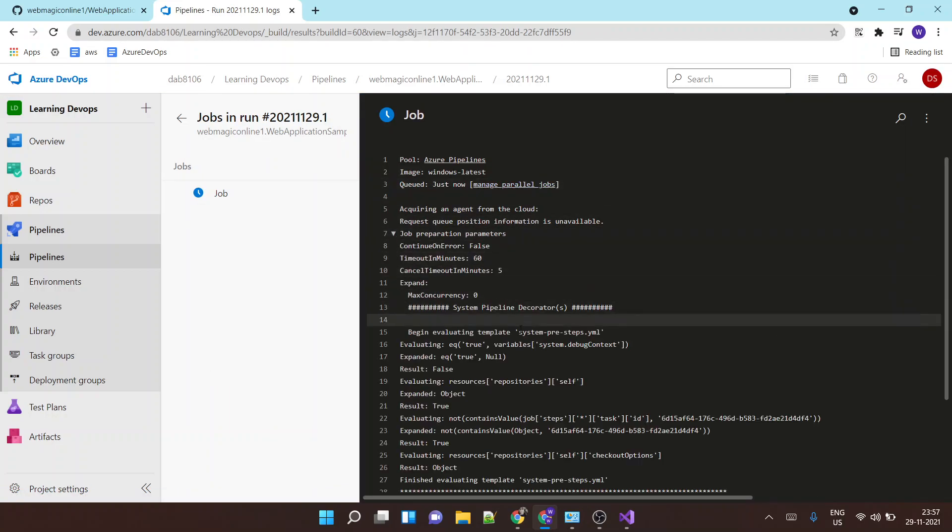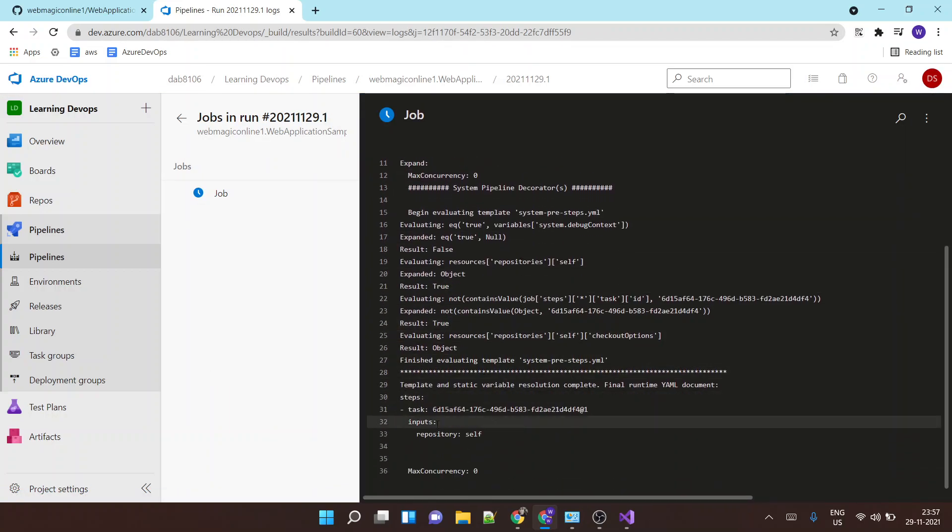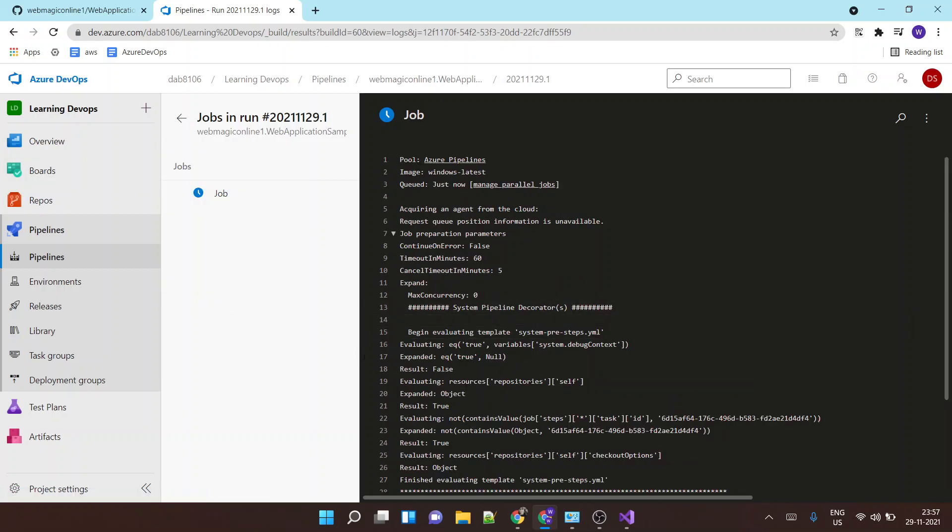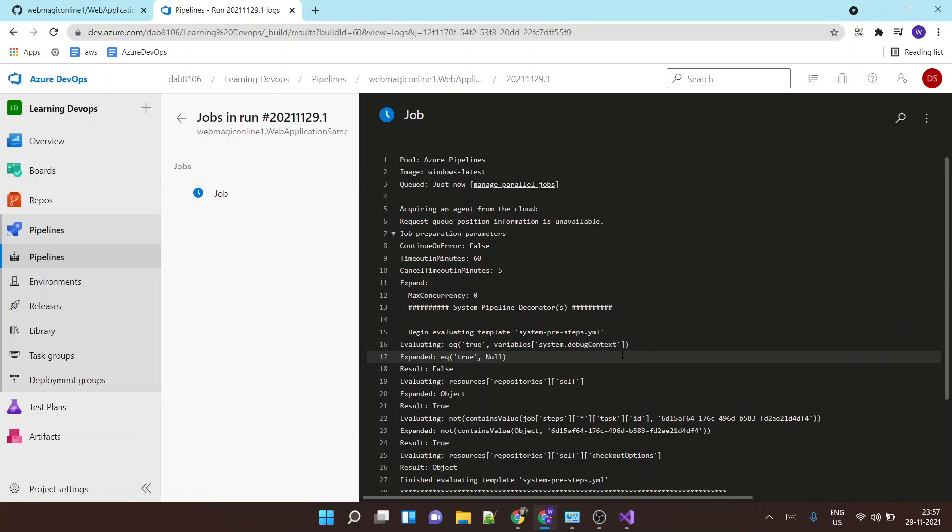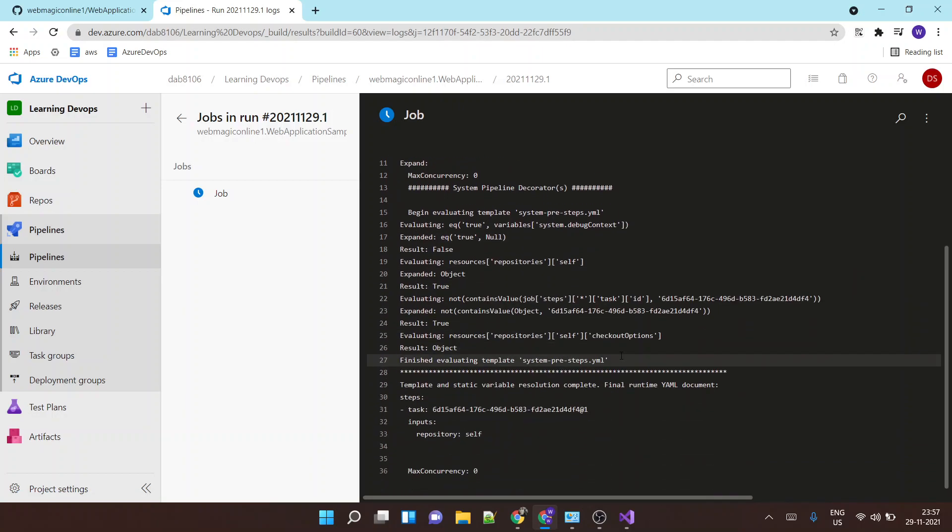Okay, so this will build my .NET application and it will get the code from the GitHub repository. So this is how you integrate GitHub repository with Azure DevOps pipeline.